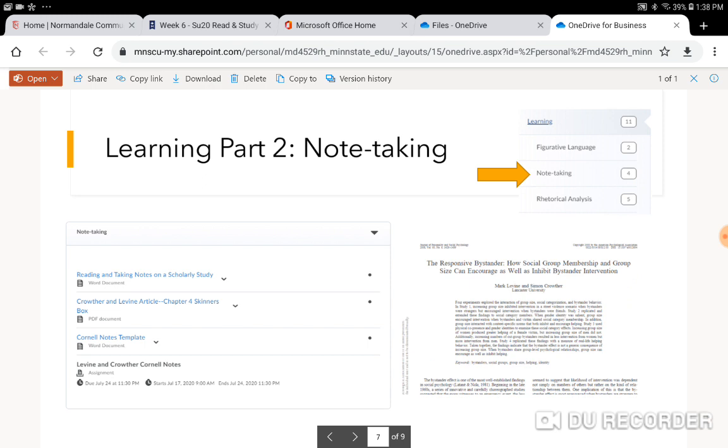Next is part two. It's note-taking. You are going to read another scholarly article. This one's called The Responsive Bystander. This connects directly with Chapter 4 of Opening Skinner's Box. And you are going to print and read this article, and then you're going to take notes on it. All of the directions are here. That's the article. You should print it. And then I've given you the Cornell Notes template. Again, you may use the template or you can just use notebook paper. It's up to you. And then there's the assignment folder for where you'll put your notes when you're all done.